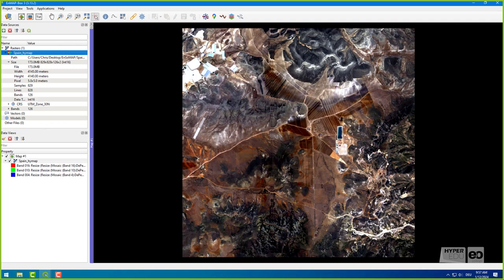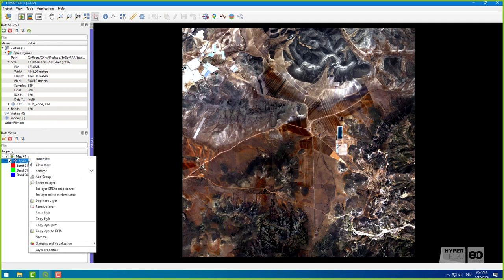I chose the true color option, meaning the image appears in a composition similar to what we would observe with our eyes from an airplane. You may need to improve the contrast of the image by right-clicking on layer properties.